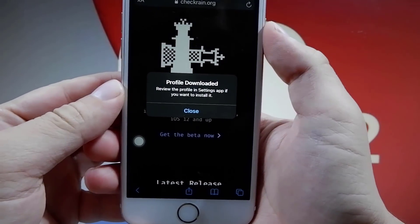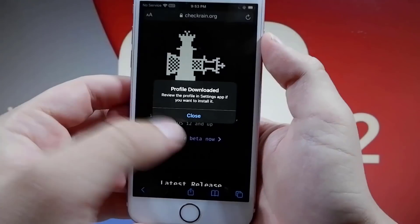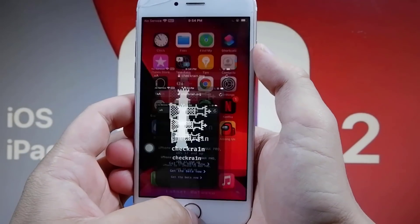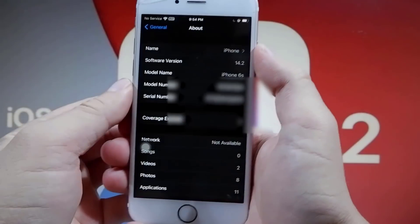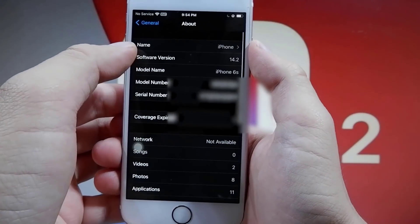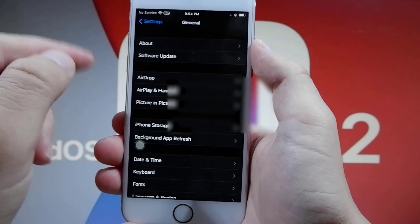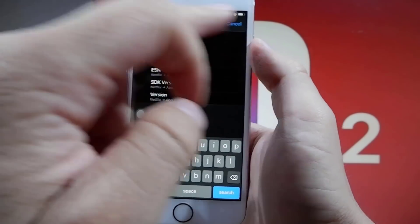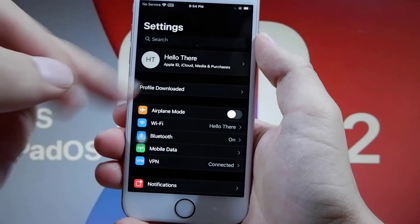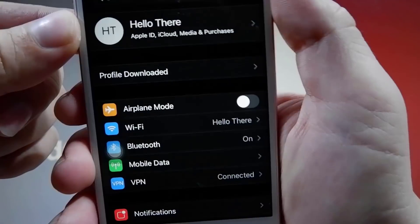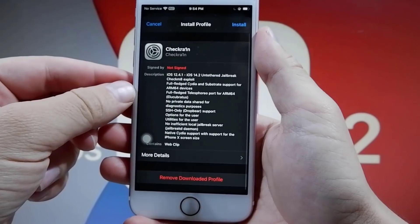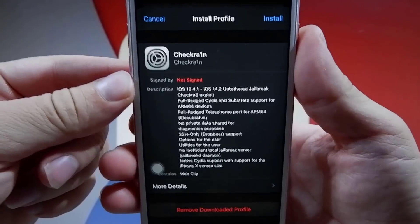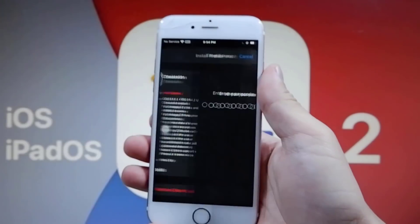It will say 'Profile Downloaded,' so just go ahead and press Close. Now what you need to do is go to your home screen and go to the Settings app. Get out of the About section, go back to General, back to the home page, and press Cancel. It will say 'Profile Downloaded' — press on that, then press Install. You see where it says Install on the right side — press that.